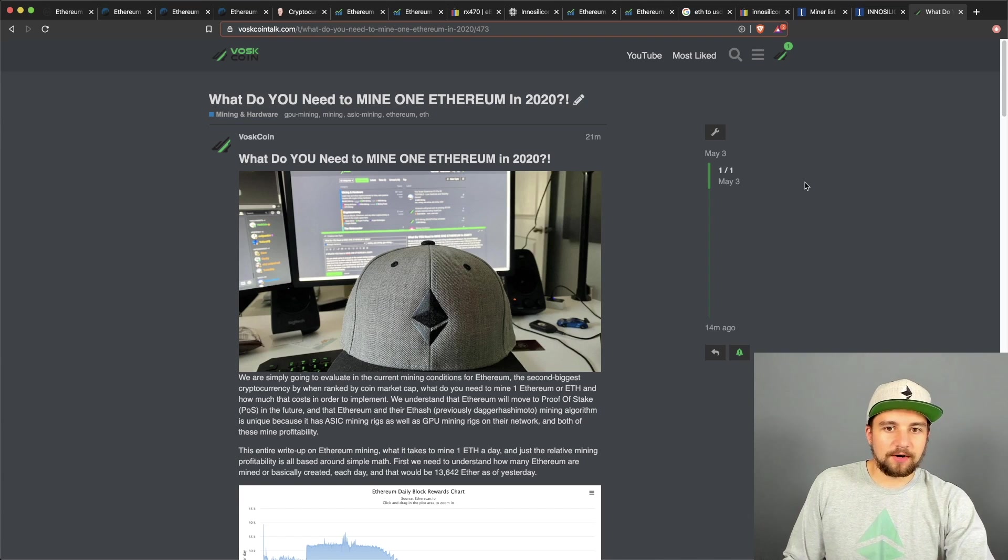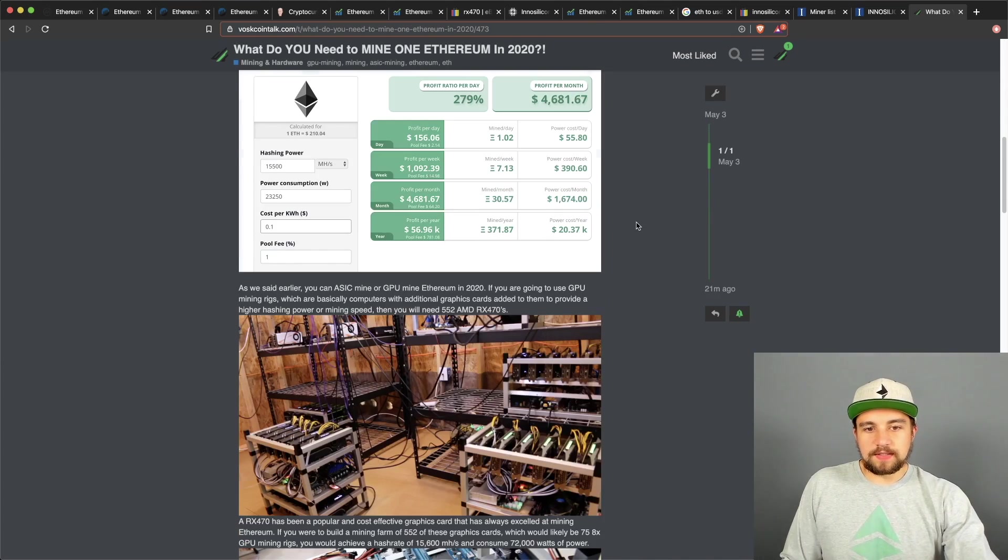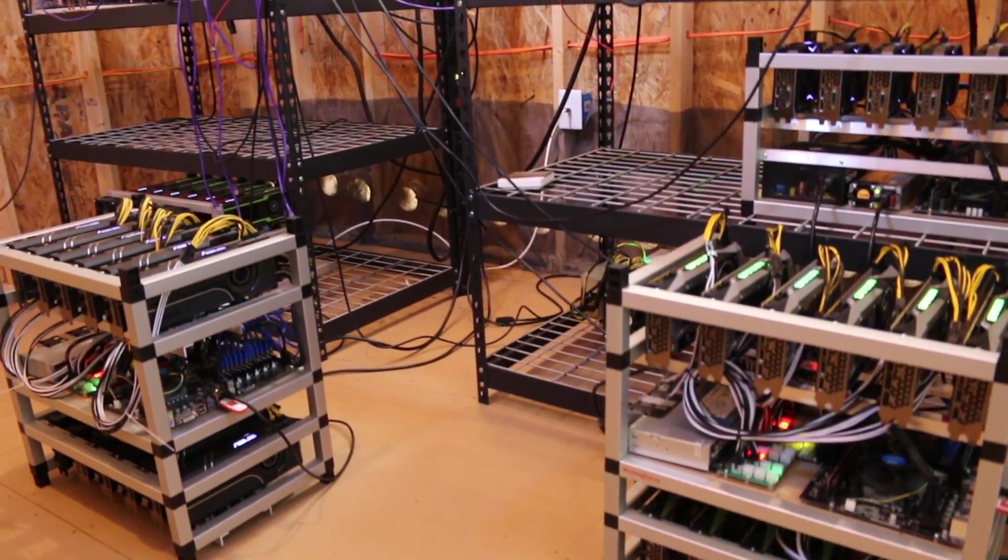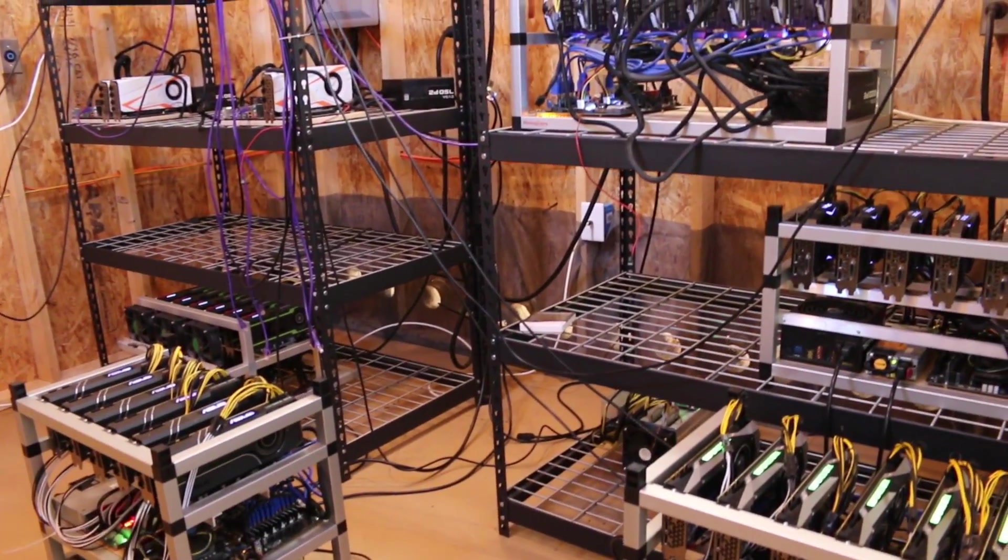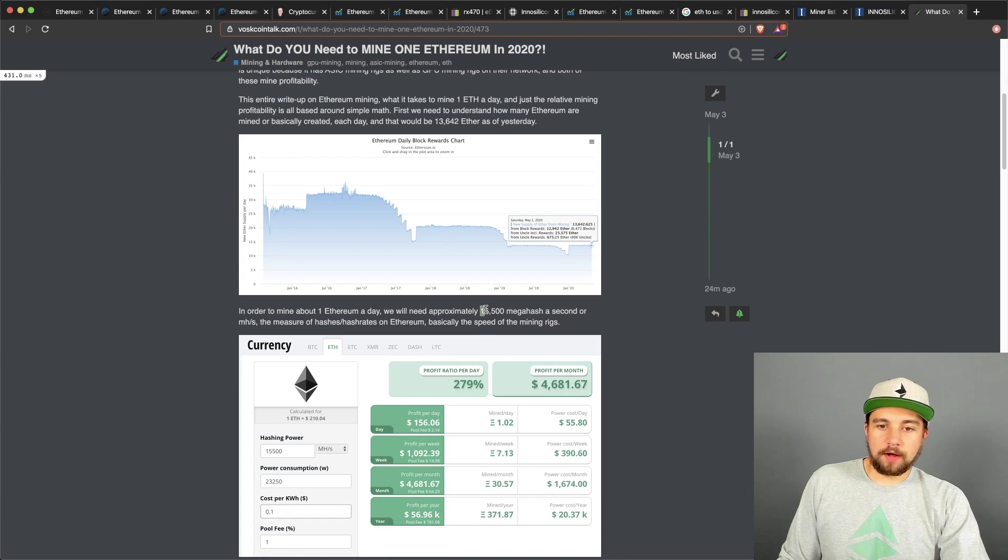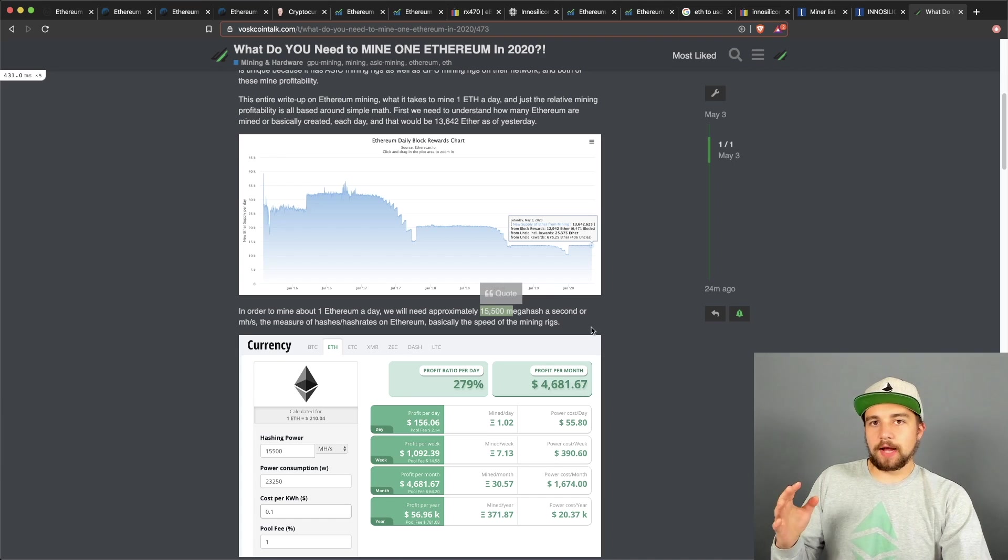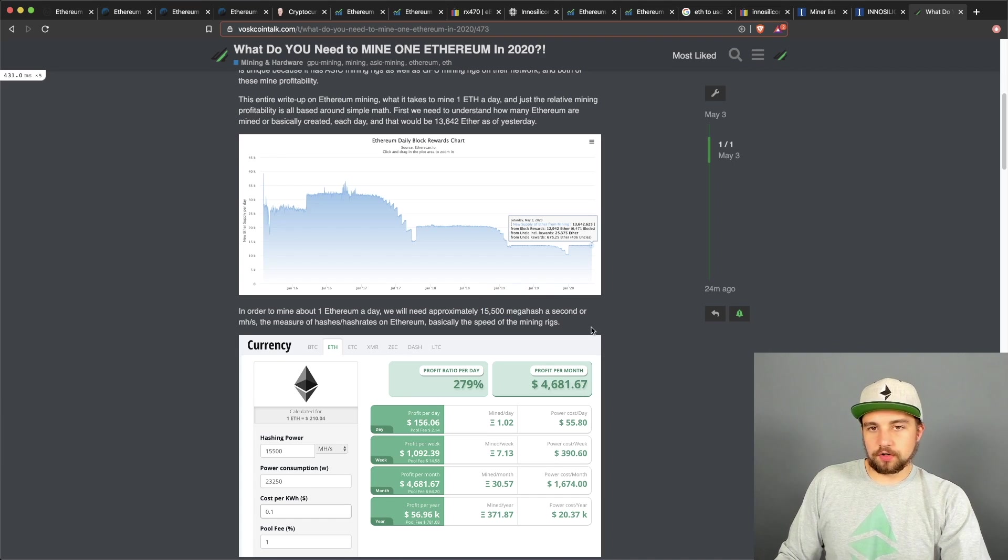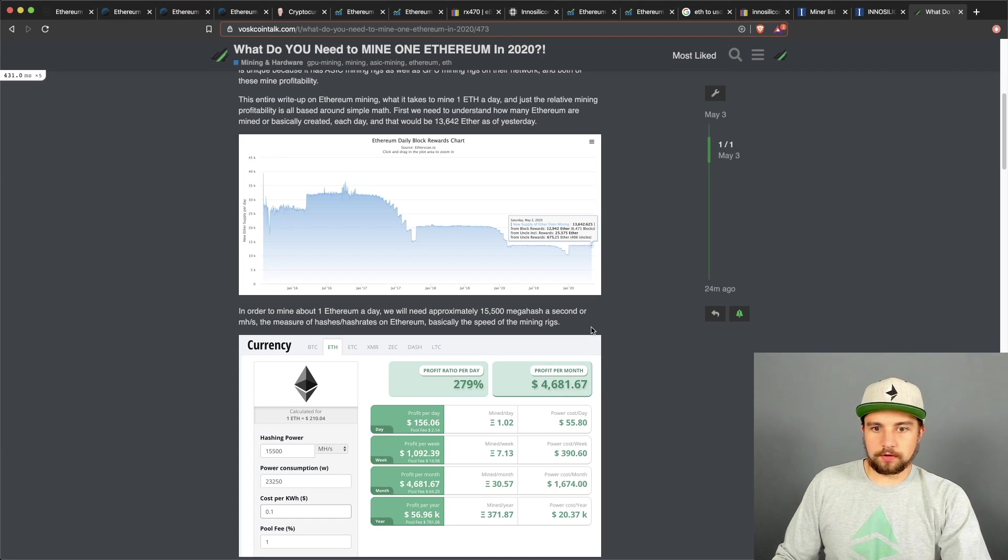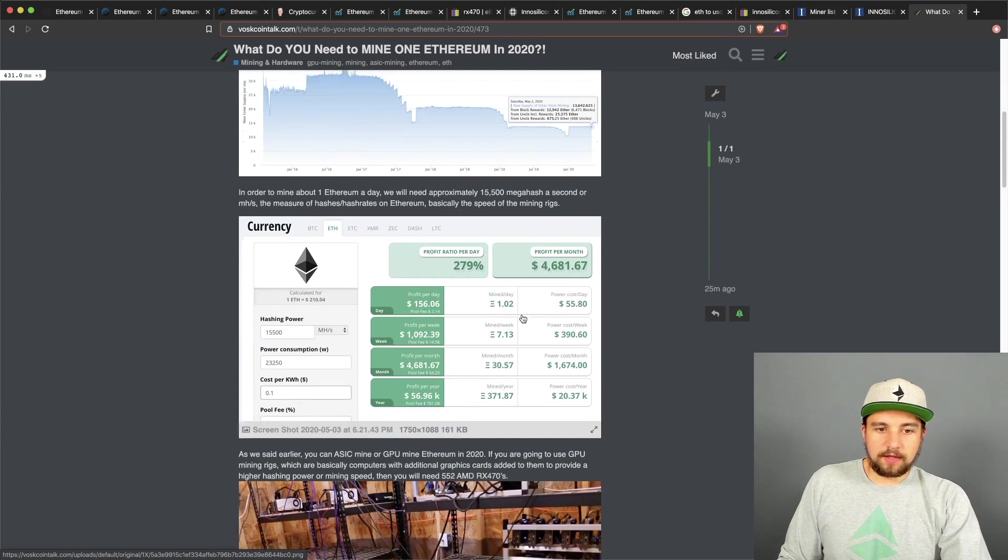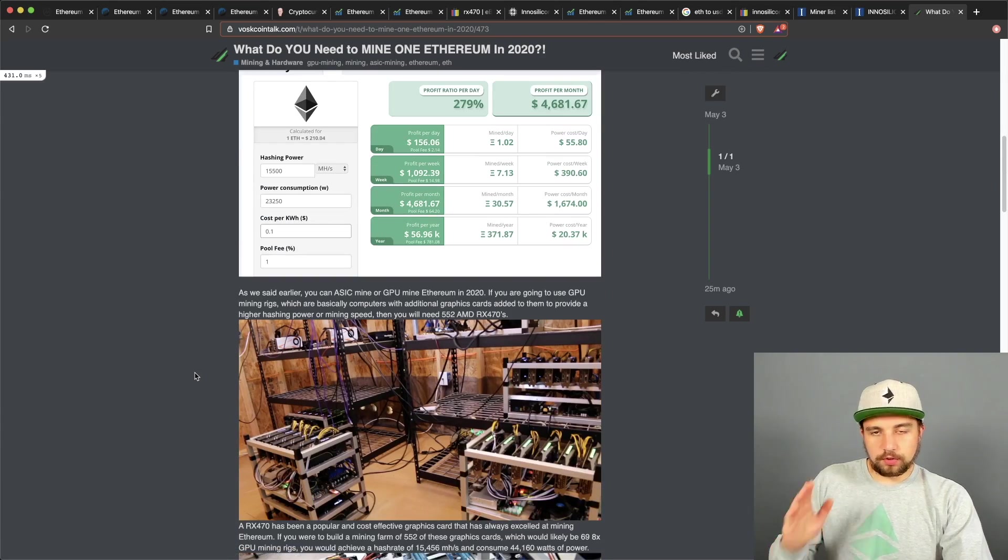Basically, we're going to be looking at what it takes to mine one Ethereum a day. It's relatively simple and basic math. You're going to need about 15,500 megahash a second. So that is the mining speed of Ethereum, so you're going to need the mining rigs to total up to this mining power in order to mine an Ethereum a day.